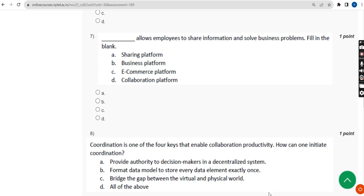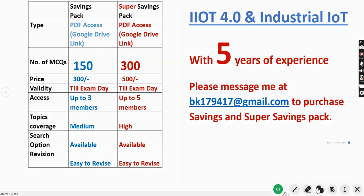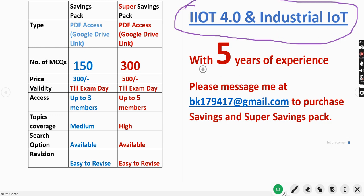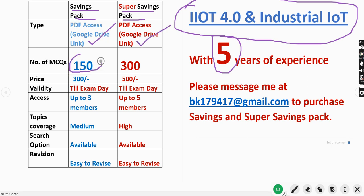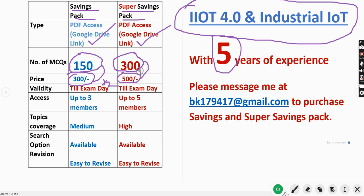Before the seventh question, a quick announcement: we have prepared NPTEL exam preparation MCQs for the IIoT 4.0 Industrial IIoT course. There are two packs — a savings pack with 150 MCQs for 300 rupees, and a super savings pack with 300 MCQs for 500 rupees. Access is via Google Drive PDF link, valid until the exam day. Up to three members can access the 300-rupee pack, and up to five members can access the 500-rupee pack.